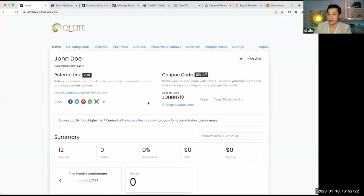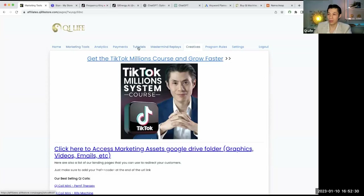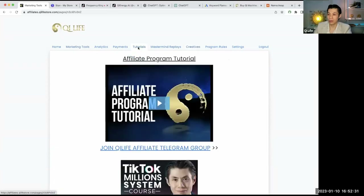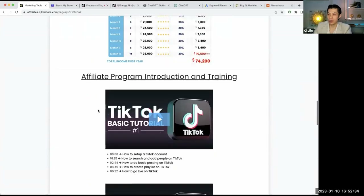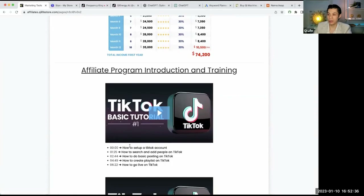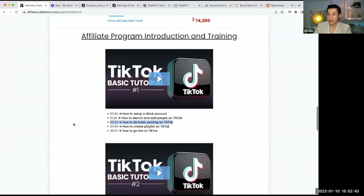TikTok is one of the easiest ways to get clicks, get followers, and promote our products. If you want to learn how to get started, just watch the basic tutorial — how to set up on TikTok, how to add people, how to search, how to do basic posting. It's all there. All the training you need, and there's no excuse — it's free.